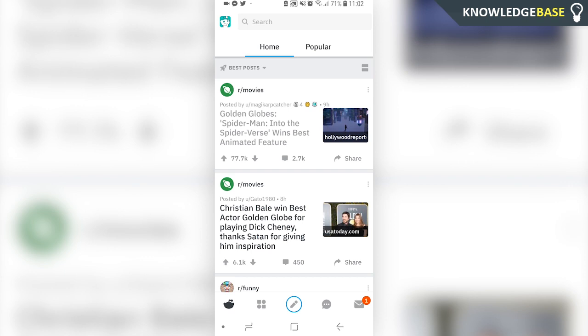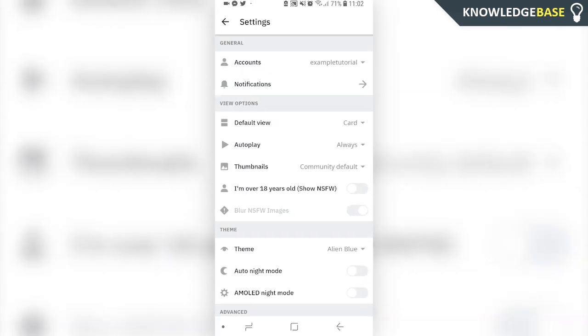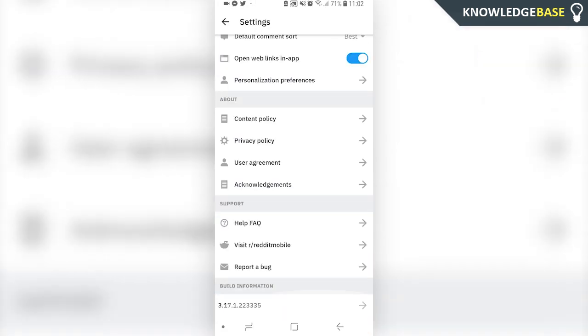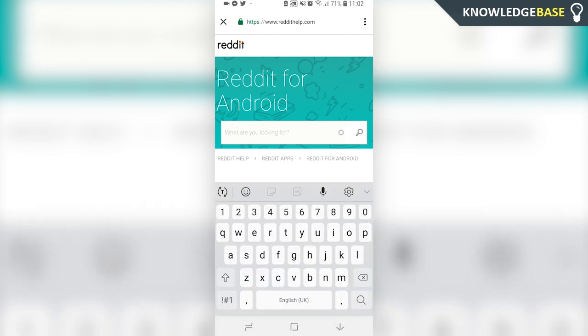Here you can scroll all the way down until you get to Help FAQ. Click on that and then in the text box here you want to type in deactivate.